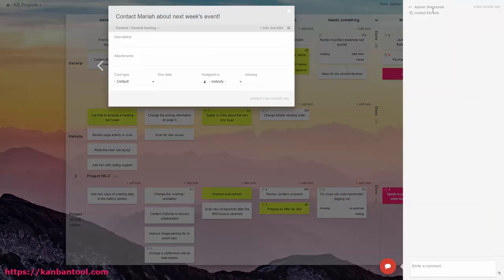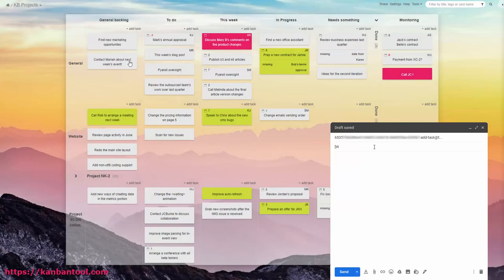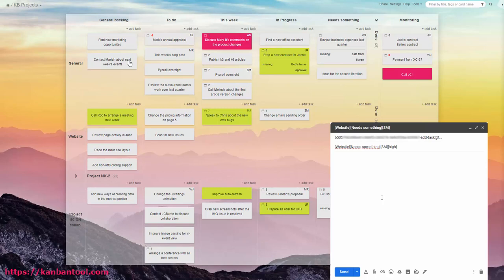If you want to, you can make the task more specific than this. You can define the task type, so color, due date, assignment, and priority.